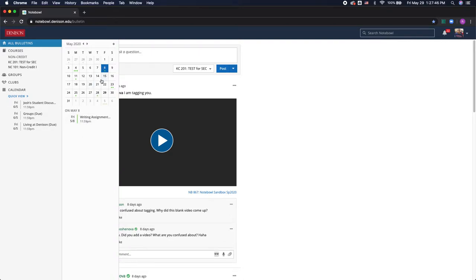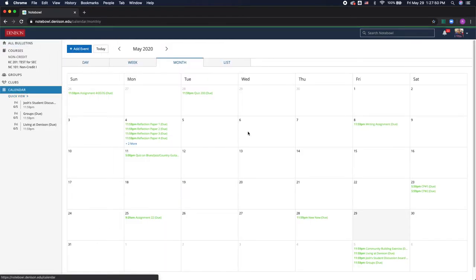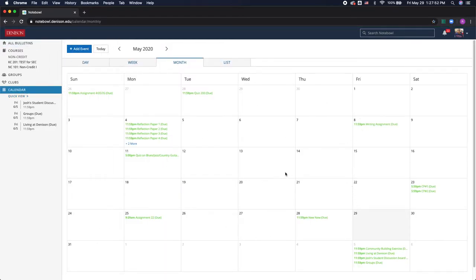Now if I want to see an expanded view, I can click on Calendar, and this will give me a complete outline of the assignments I have due on each day.